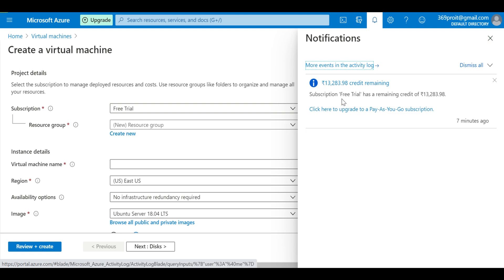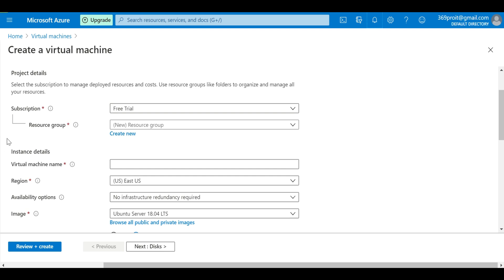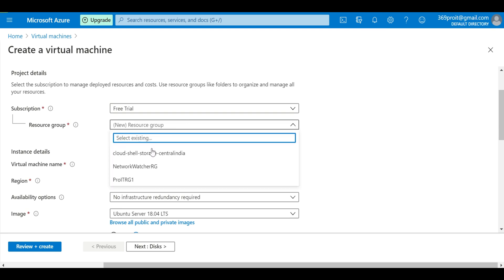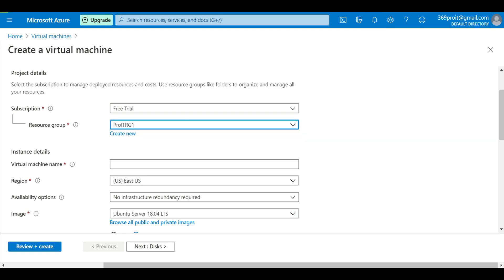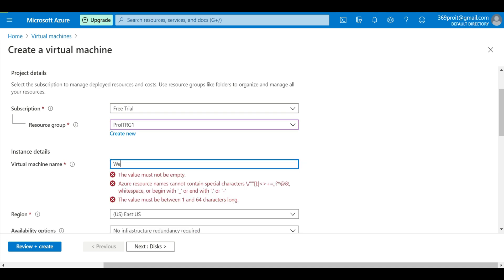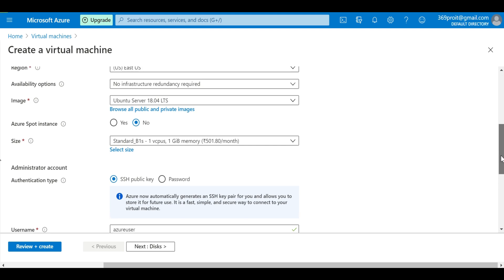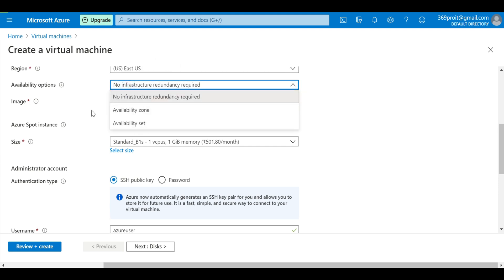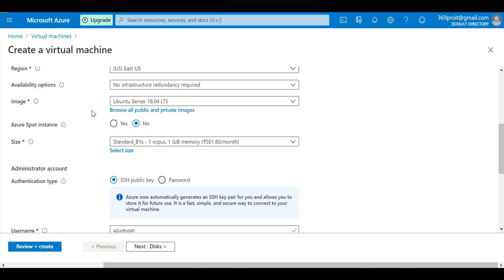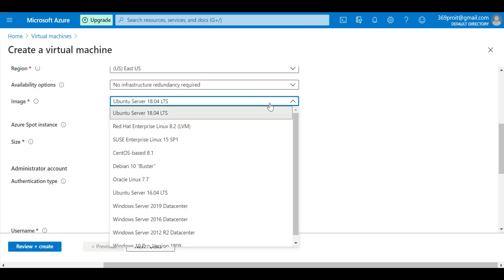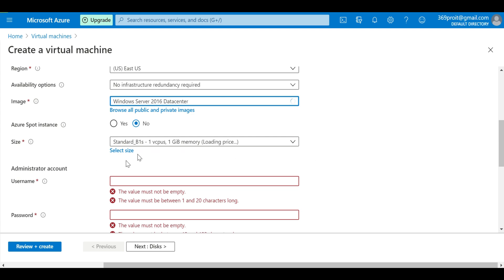We are running on a Free Trial. The resource group is the same one — Pro IT RG1. For the virtual machine name, we're going to use 'webserver02' since we already created '01' for the Ubuntu server. Region and availability options we'll leave as default — we're not working on availability zones or sets yet. For the image, we'll use Windows Server 2016.